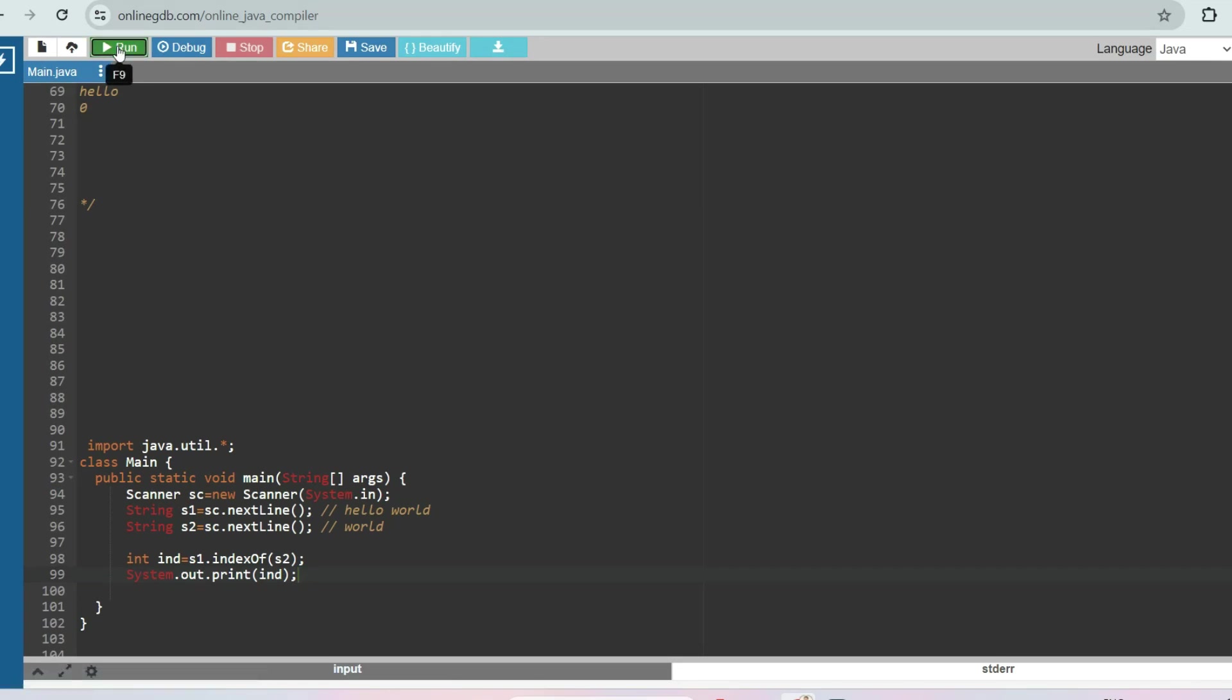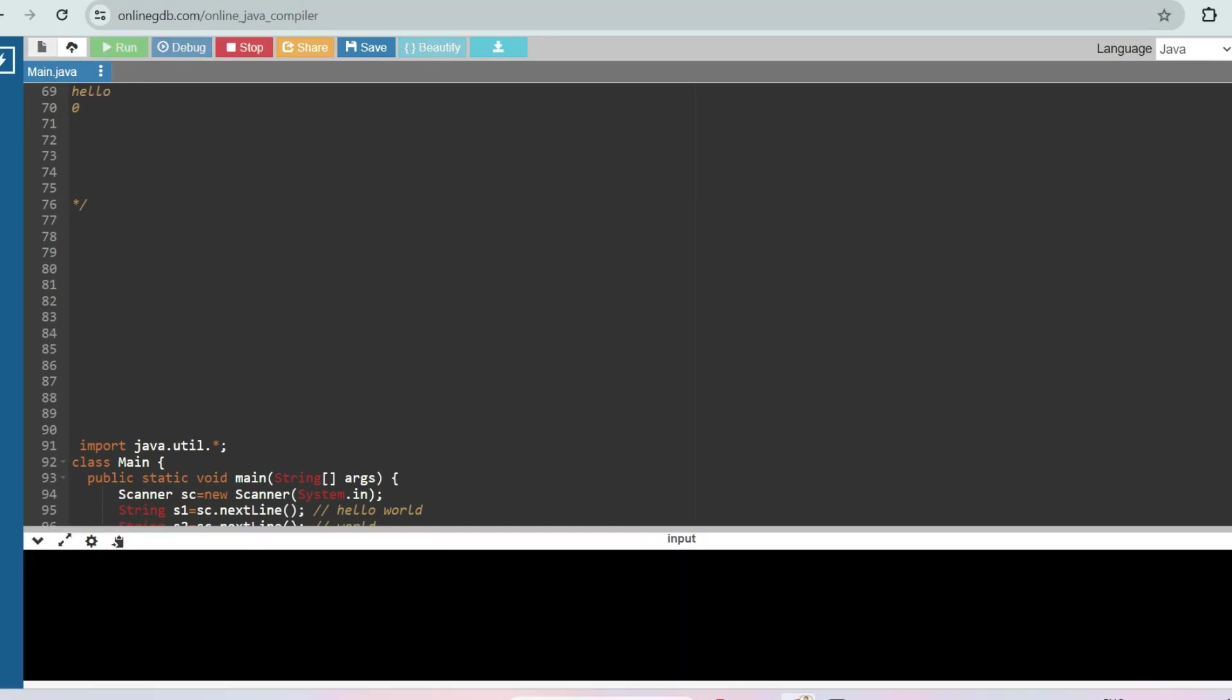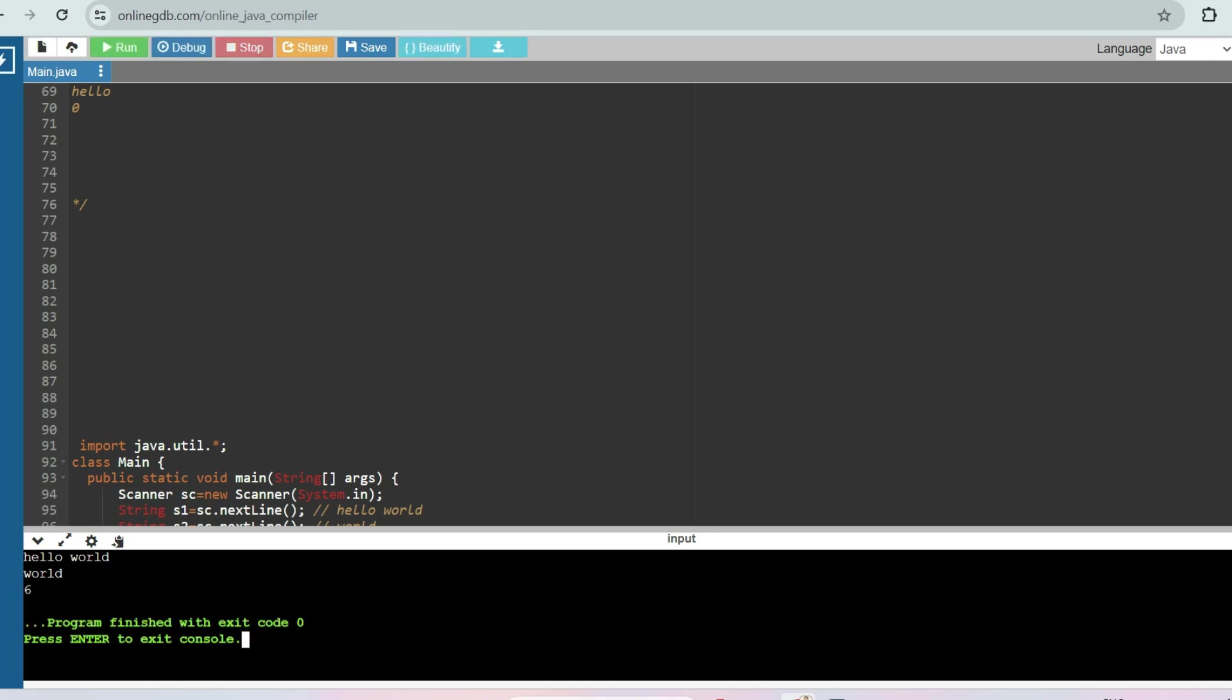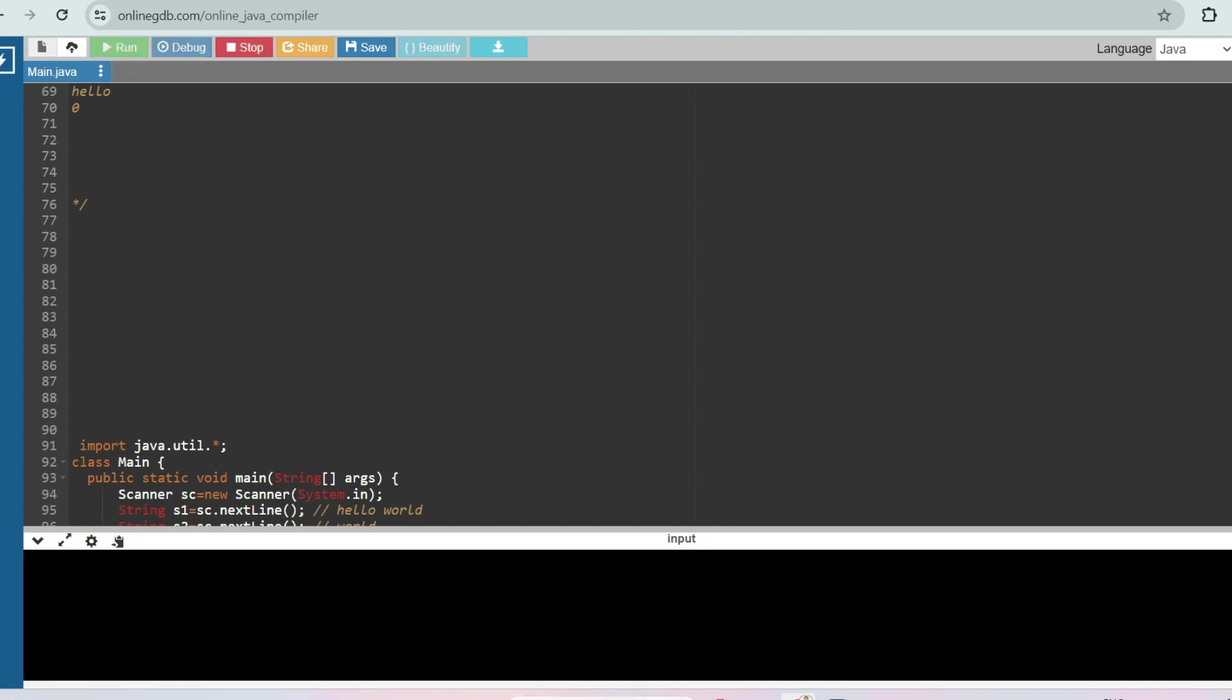So let me run it. First input let's say 'hello world' and the pattern is 'world'. So output should be 0, 1, 2, 3, 4, 5, 6. Output should be 6, and as expected.